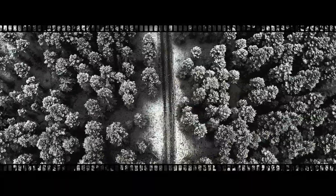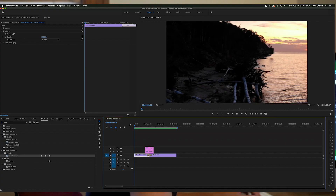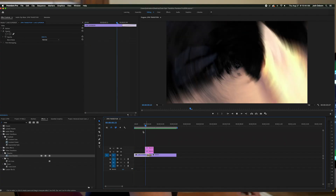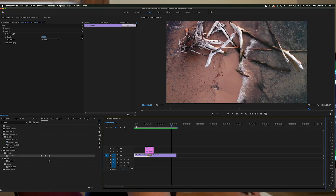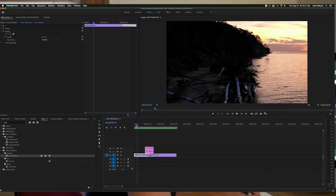Hey guys, my name is Josh and in this video I'm going to show you how you can create this awesome spin transition that you can save and use in the videos you're creating. Here we are in Adobe Premiere Pro and let's take a look at how to create a spin transition.